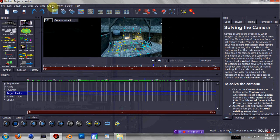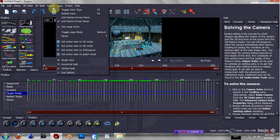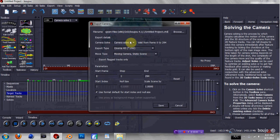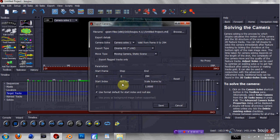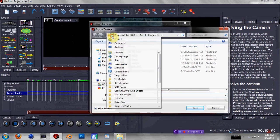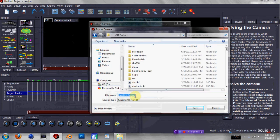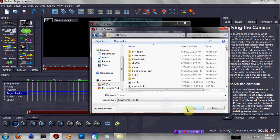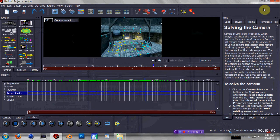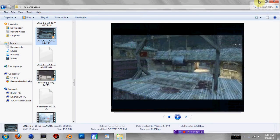Now go to Export > Export Camera Solve. Where it says Camera Solve, make sure it matches — both should say Camera Solve 1. Export Type: make sure it's .Cinema4D. Make sure it's Moving Camera Static Scene. Make sure the scale is set to 1 — some tutorials will tell you to put it to 10 or 100, don't do that, just leave it at 1. Then select your output folder where you want this solve to go, name it, hit Save, and hit Save again. Exit out of that and now we're going into Cinema 4D.